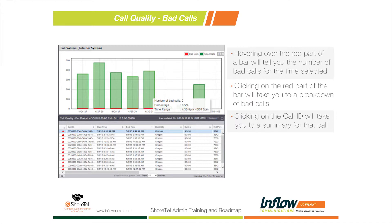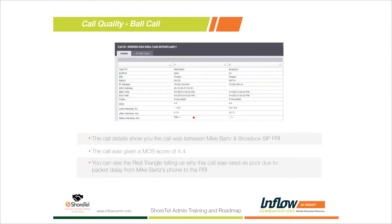Once that screen appears, you'll see all calls with at least one issue. It doesn't mean it was a bad call overall — it just means it had one particular area that failed the call quality standards. Clicking on the top entry, we can look at the breakdown of an actual call. The call details show this call was between Mike Bartz and our Broadbox SIP PRI.